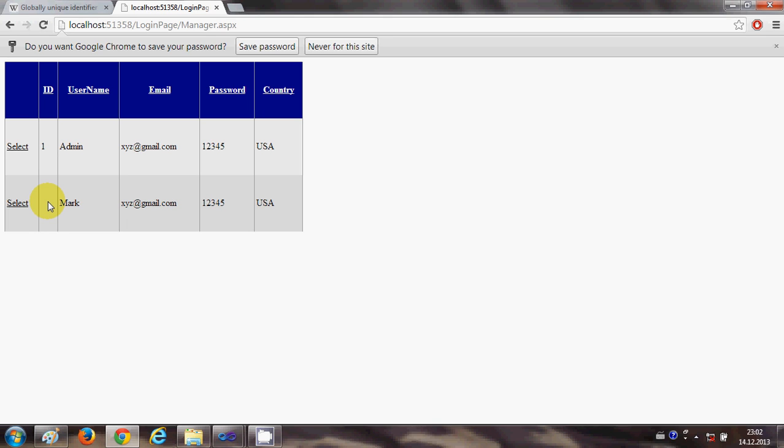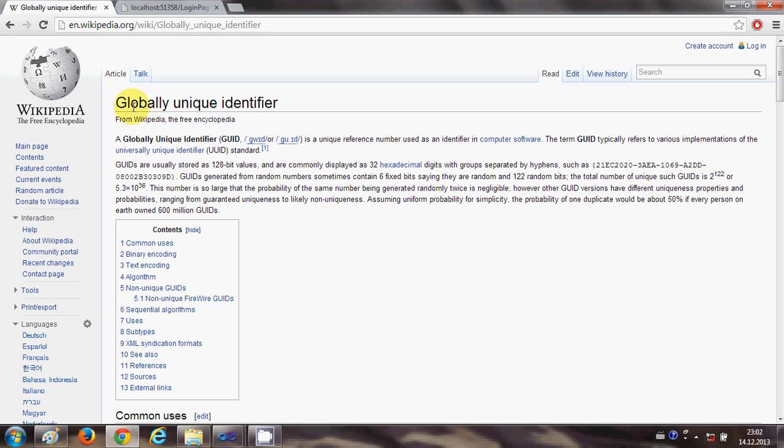So it's a unique identifier for each data.